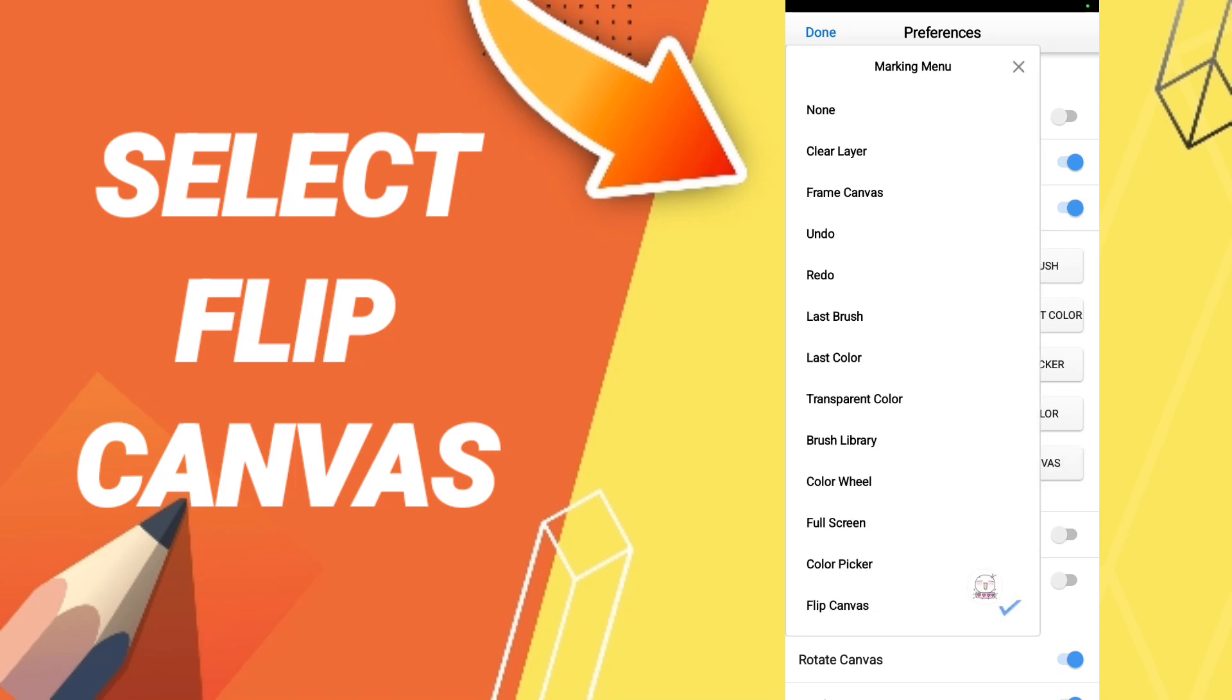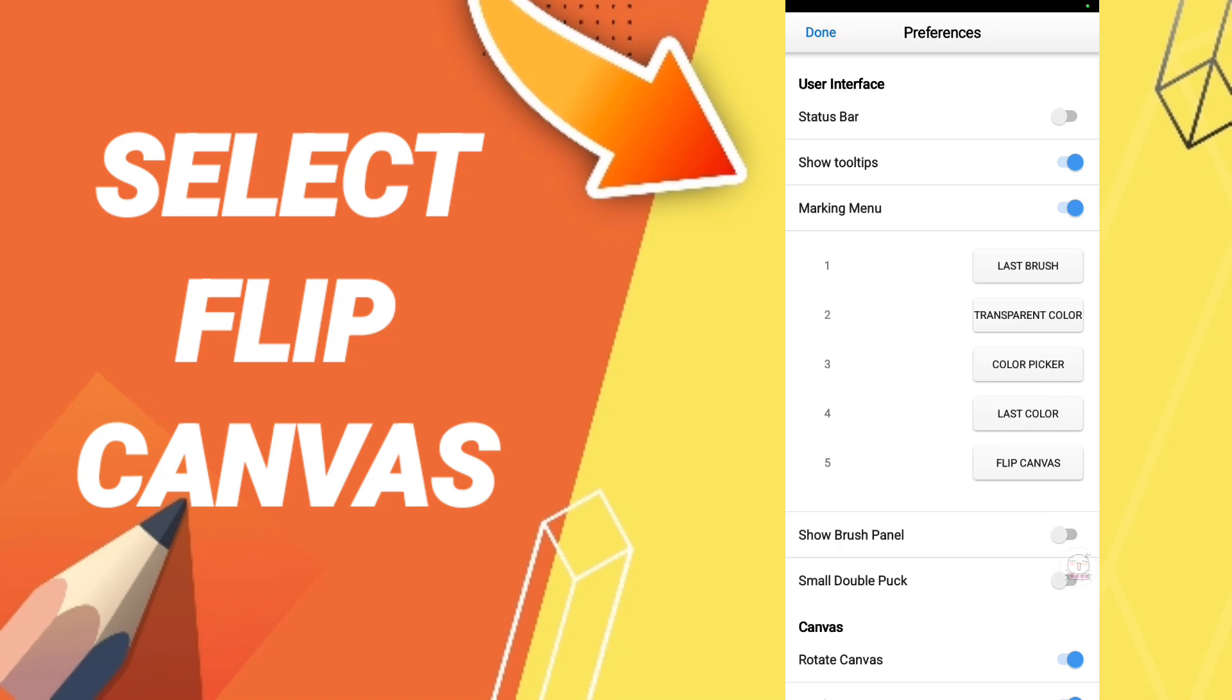And here you can choose flip canvas. You will find it here. You can select in this sign as you see.